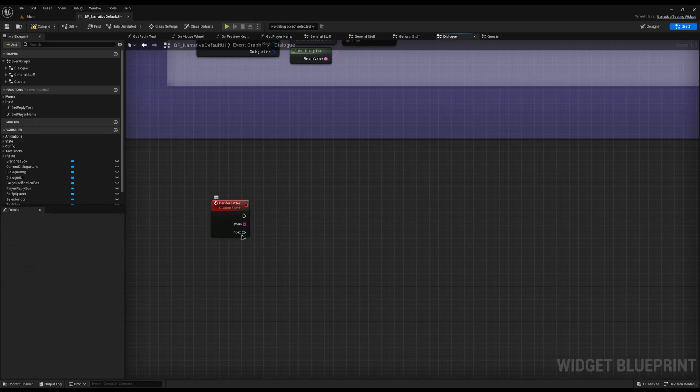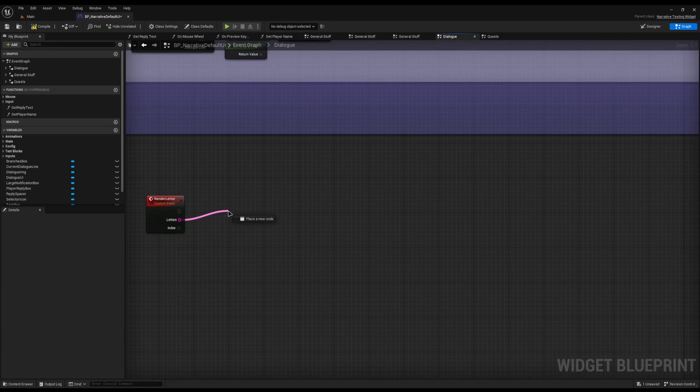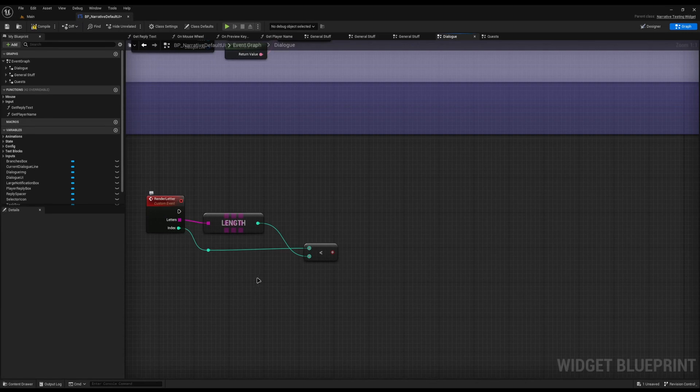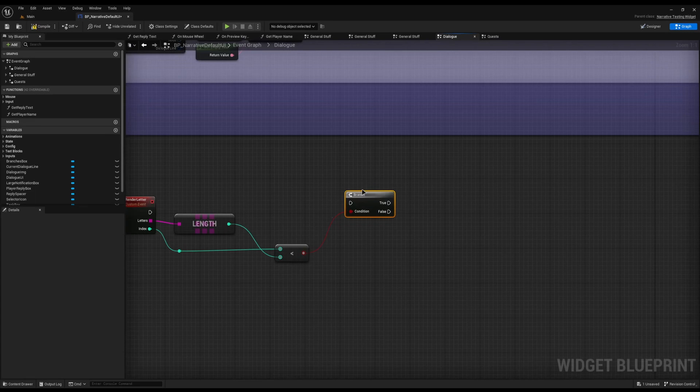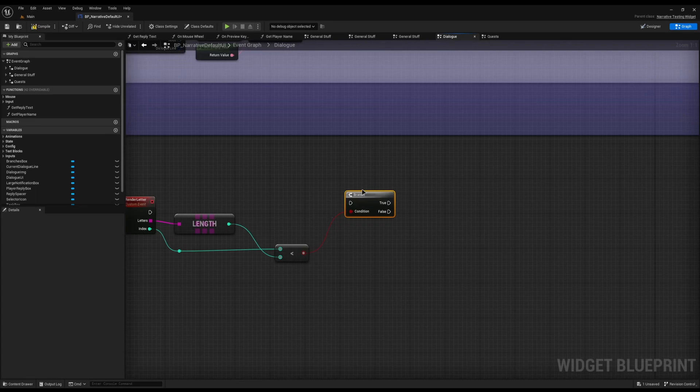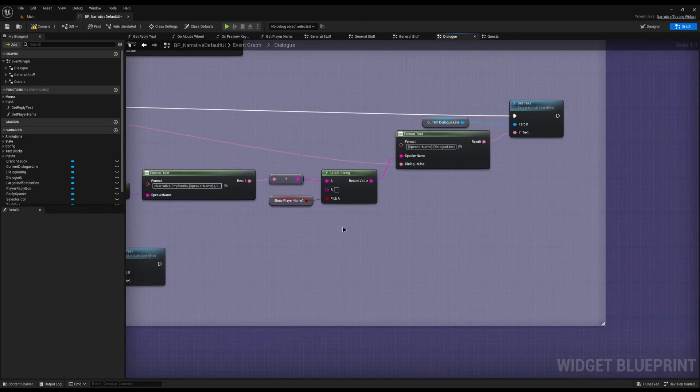The first thing we want to do is check if we've actually got any letters to print. So I'm going to get the length of it, drag off and say Is Less Than, and then drag the Index in. So I'm saying: is the index we're currently trying to print less than the length? If it is, then we can print out the letter. If it isn't, we've basically got to the end of it. We can add a Branch node in order to connect that up.